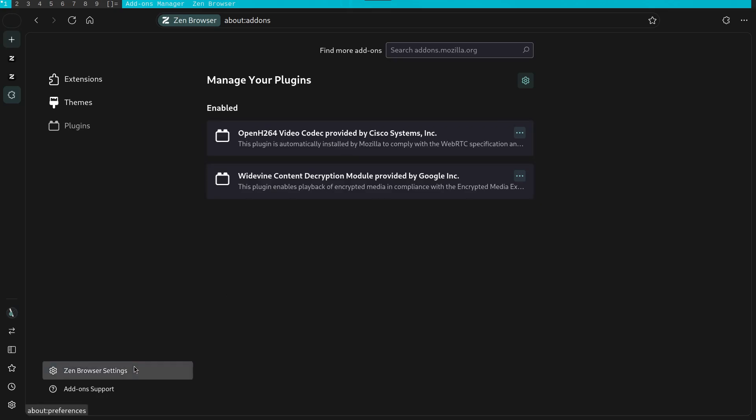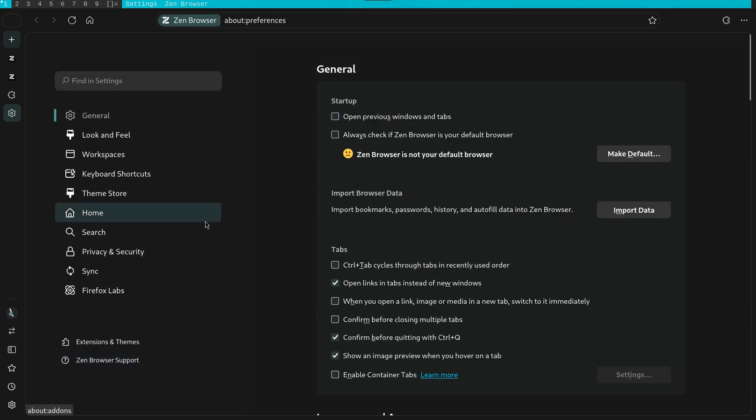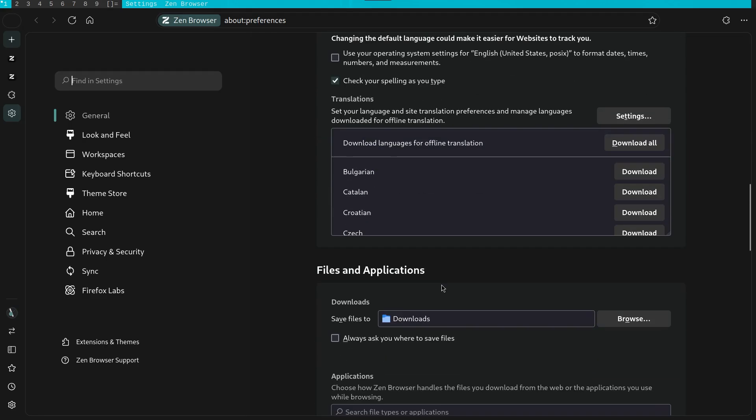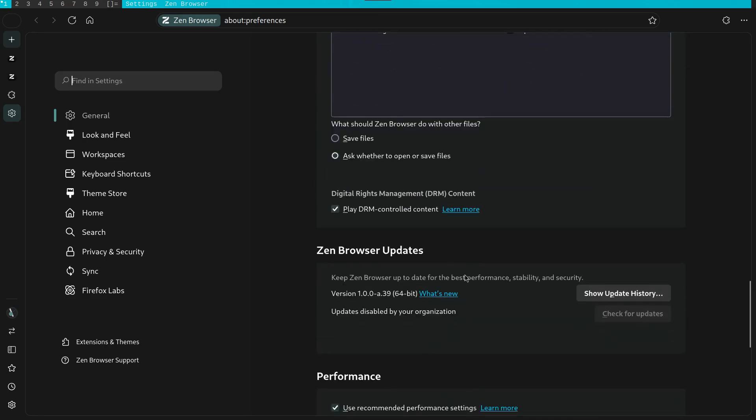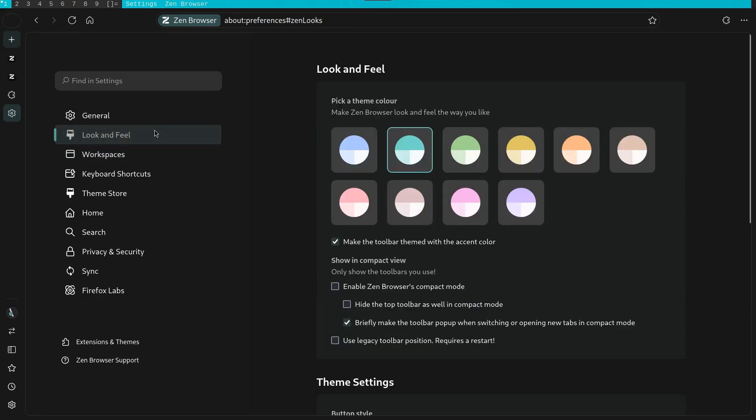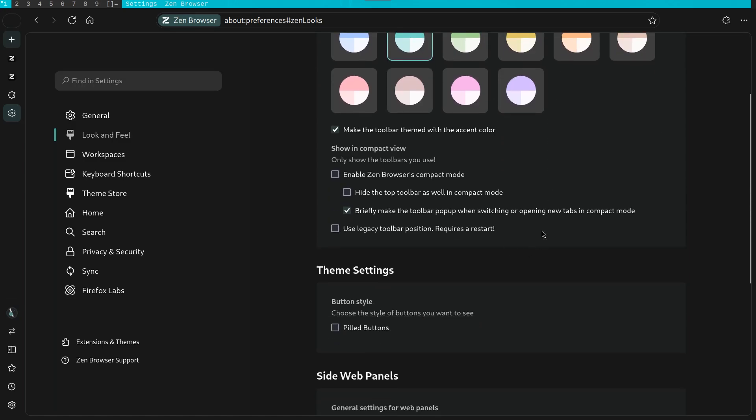Let's go into the general settings. We see that we mostly have the same options as in Firefox with some extra additions. For example, this look and feel option is not there in regular Firefox. Here you can change the accent colors, you may remember these from the setup process. You have a decent selection of various colors to choose from. All of them look very nice, but I'll stick with the teal accent I chose before.